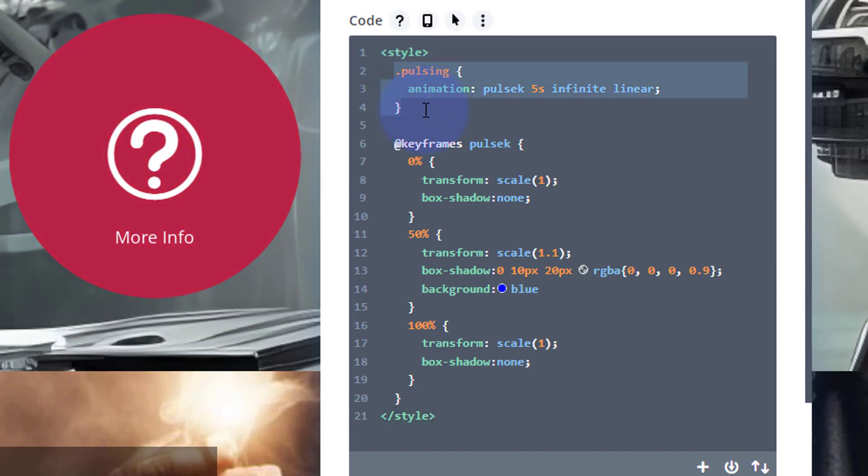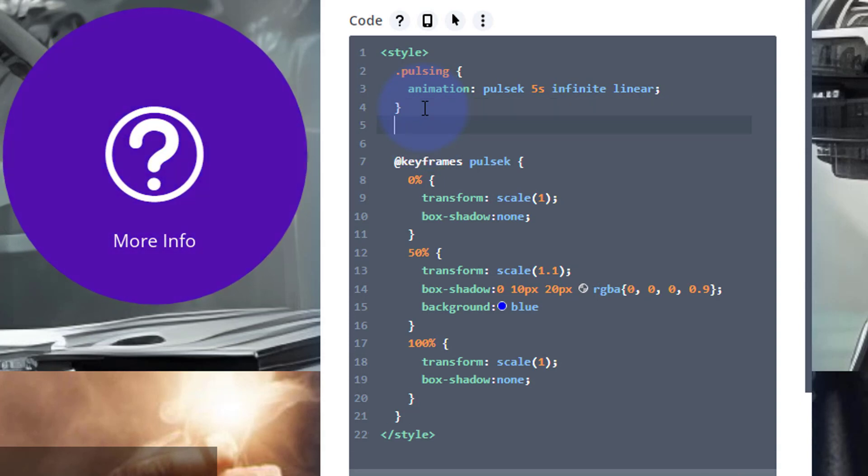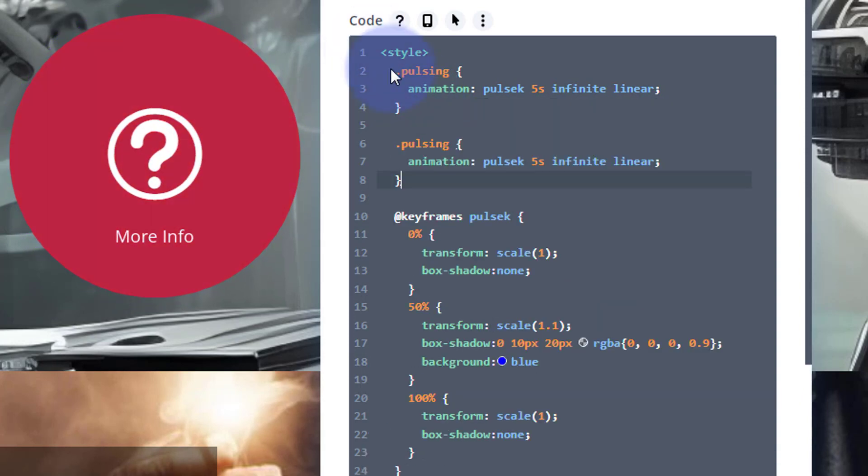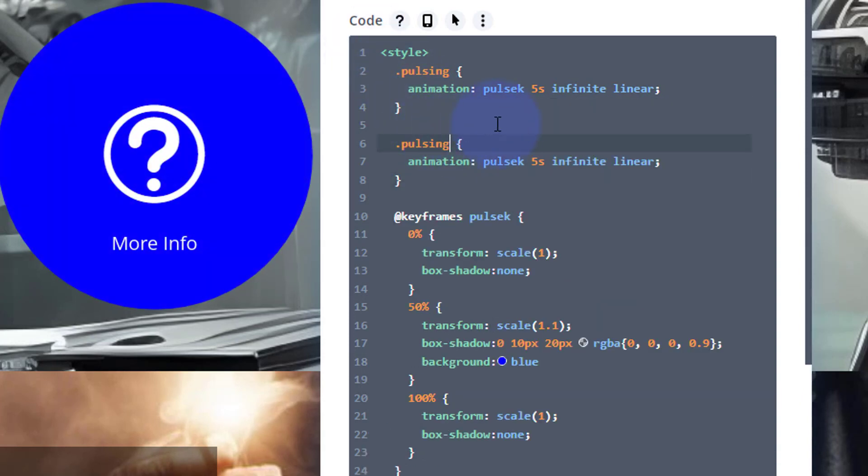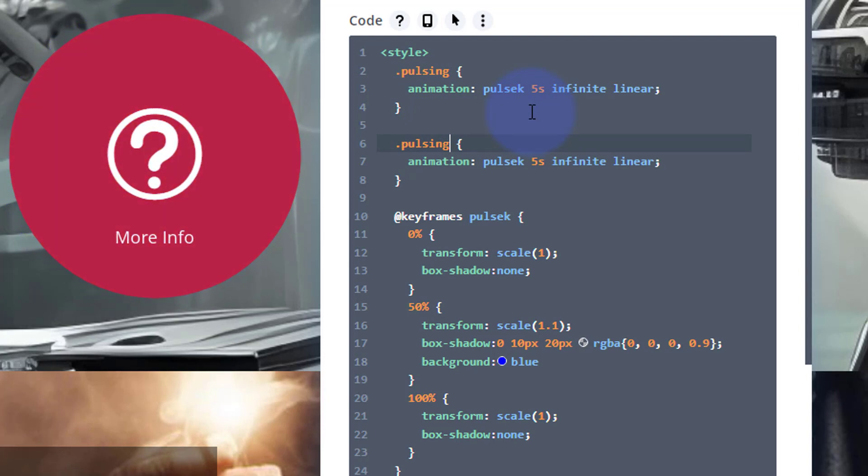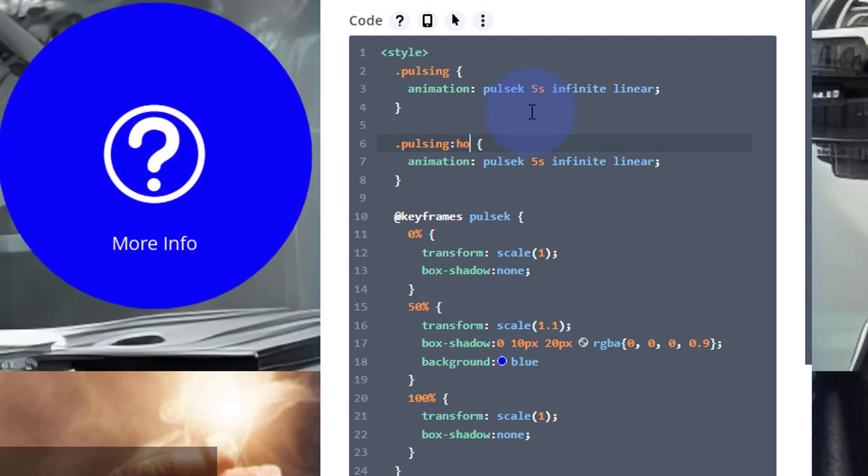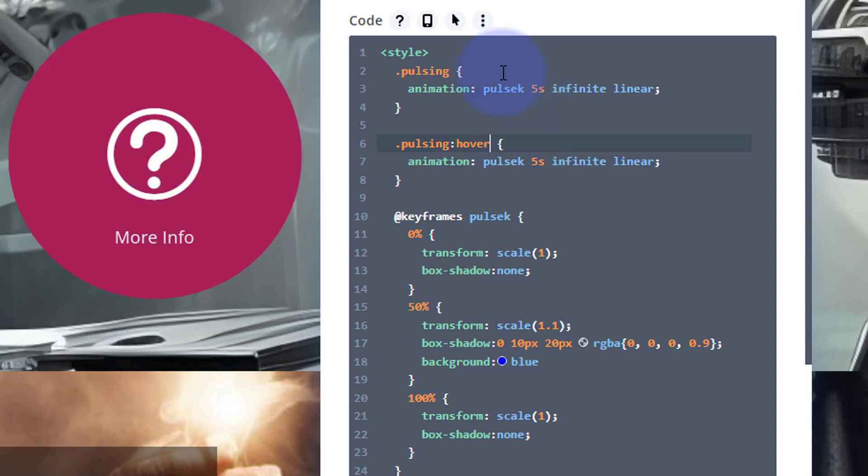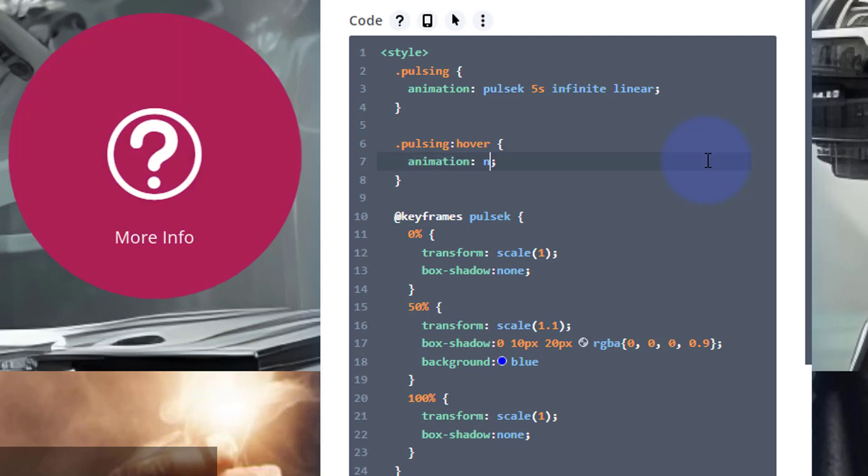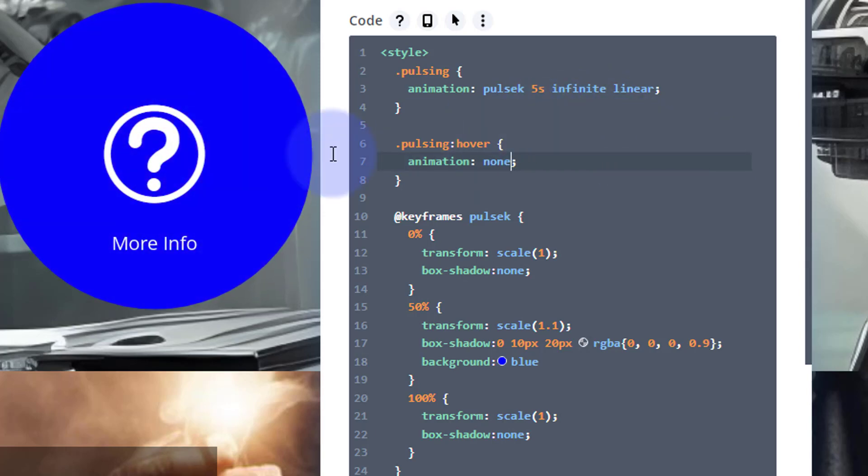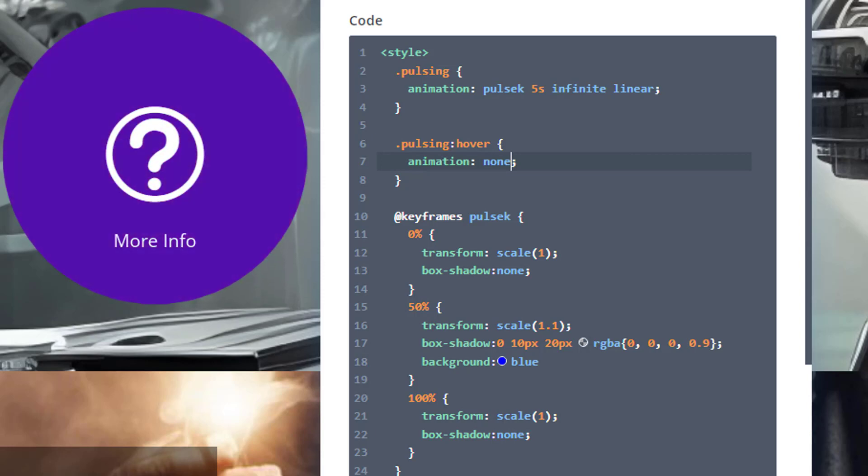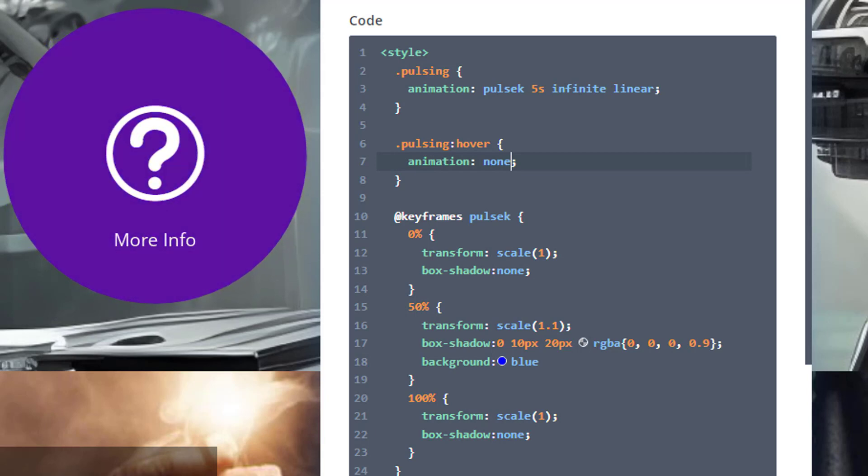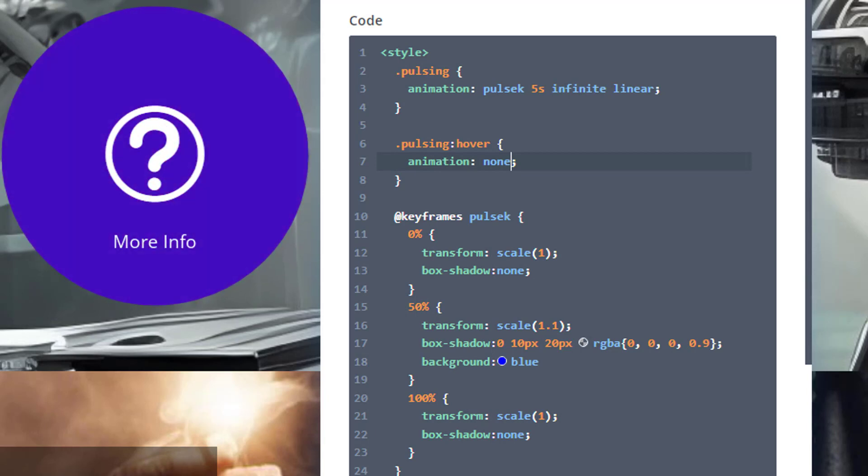But when they hover over it I want it to stop so they can either read the writing and click on it if they want to. So I'm going to copy this class thing up the top there. I'm going to say 'pulsing'—just at the end on the G I'm going to put a colon with no gap, and then no gap again in the word 'hover'. And I'm going to say 'animation: none'. That way when they hover over it it's going to stop, it's going to go back to its original state. And when they take the mouse off it'll start again.